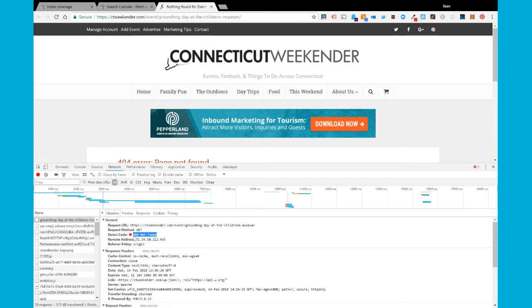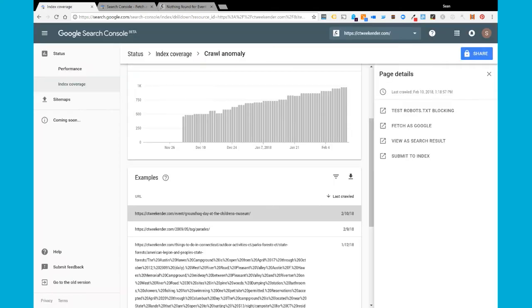So going back to Search Console, I'm probably not going to do anything. This is returning the proper status code and I just need to let Google now detect that code and eventually drop it from its index so it no longer needs to crawl it anymore.